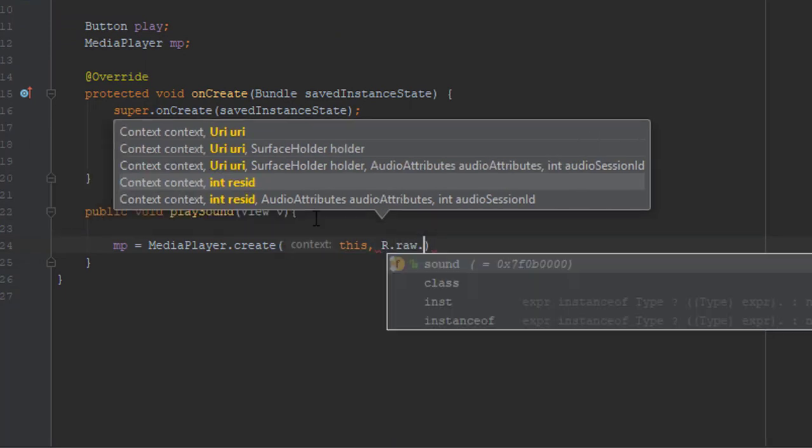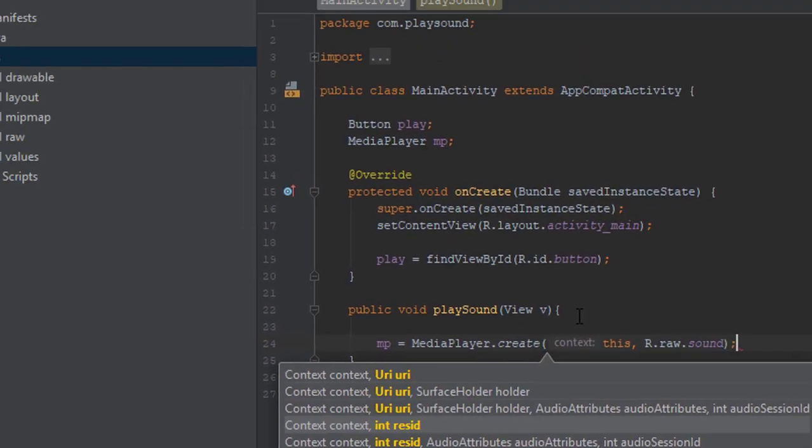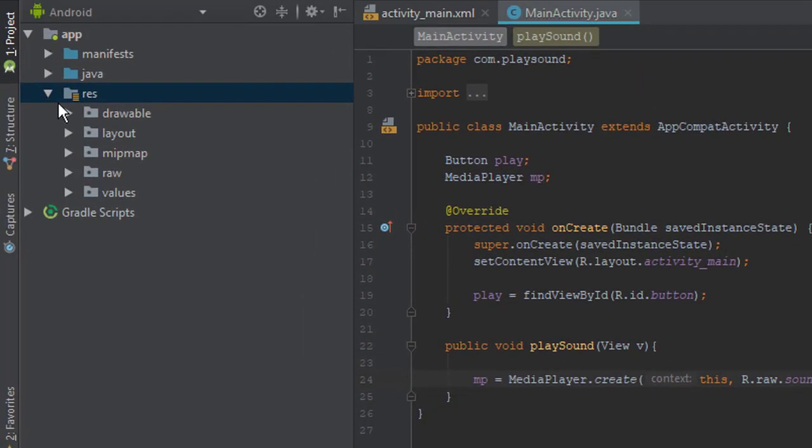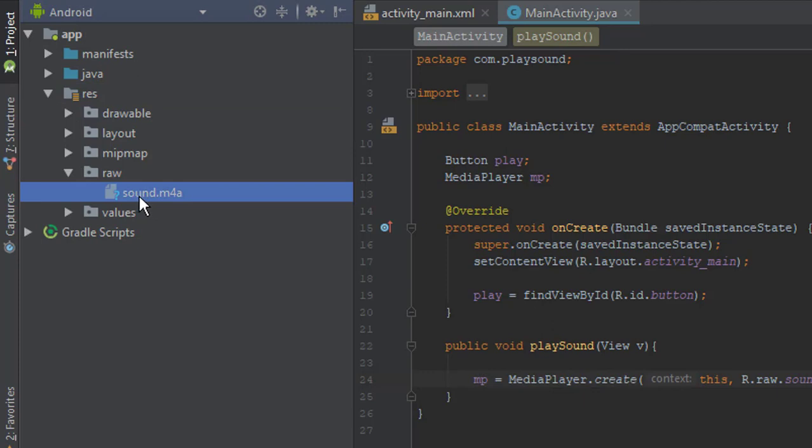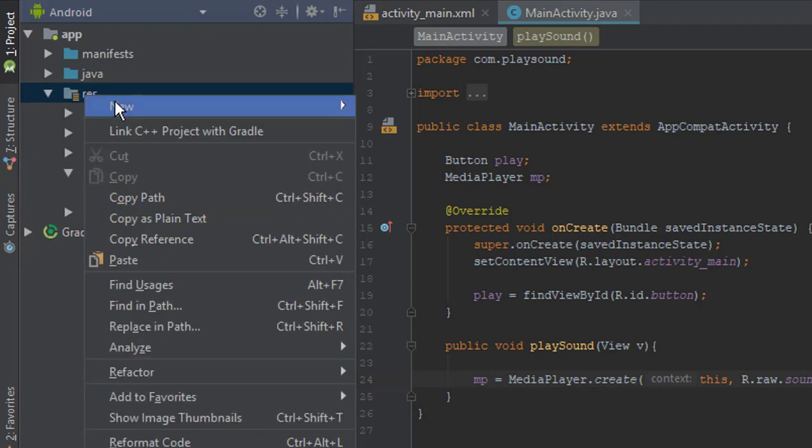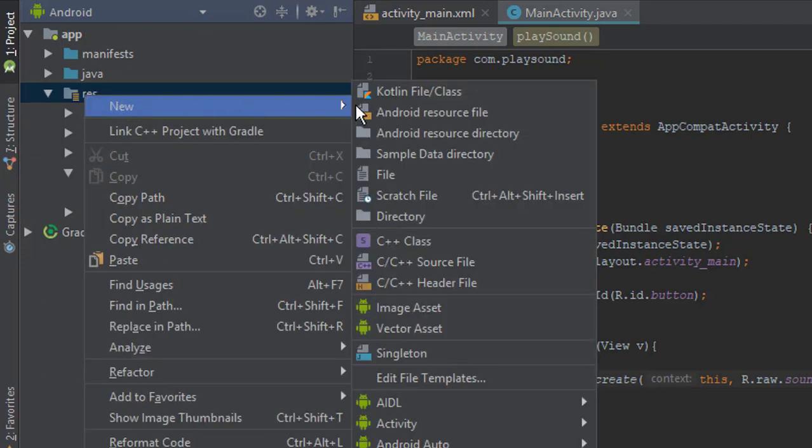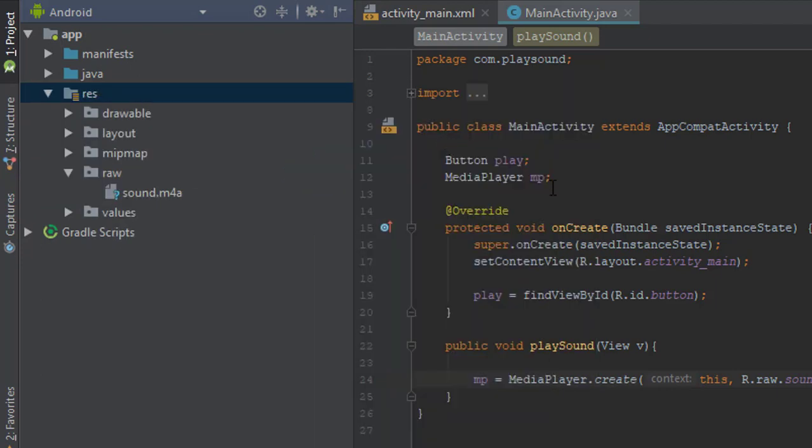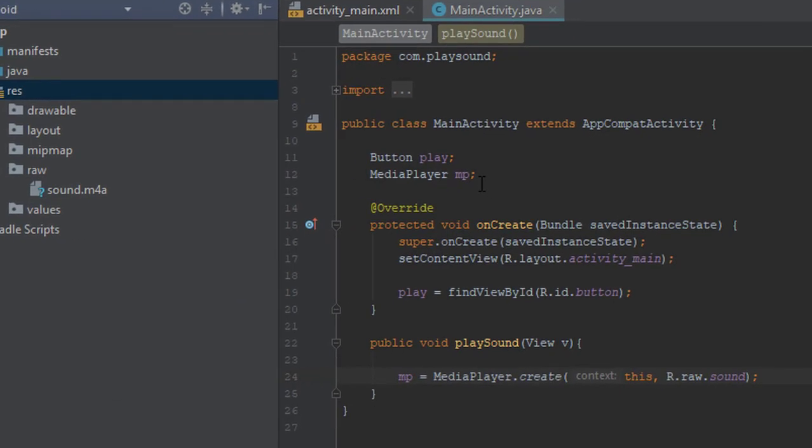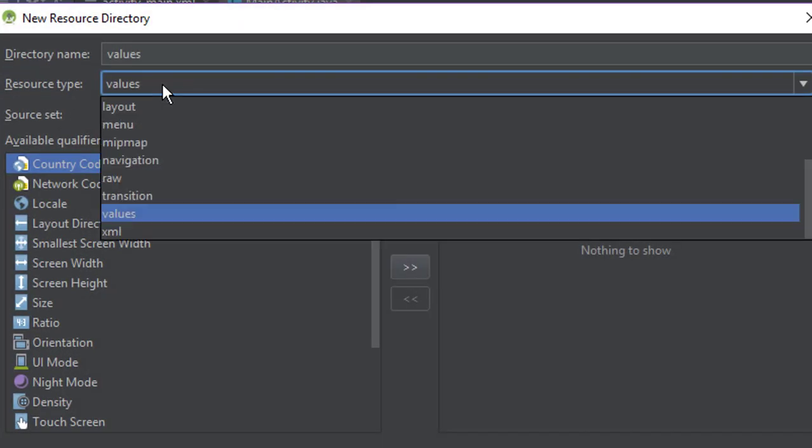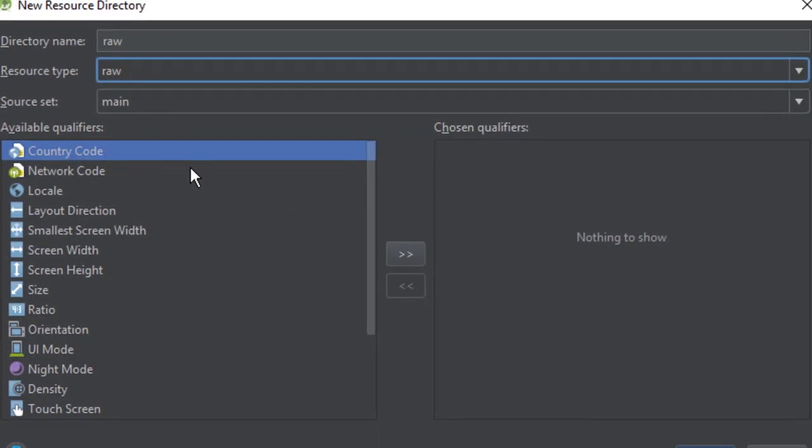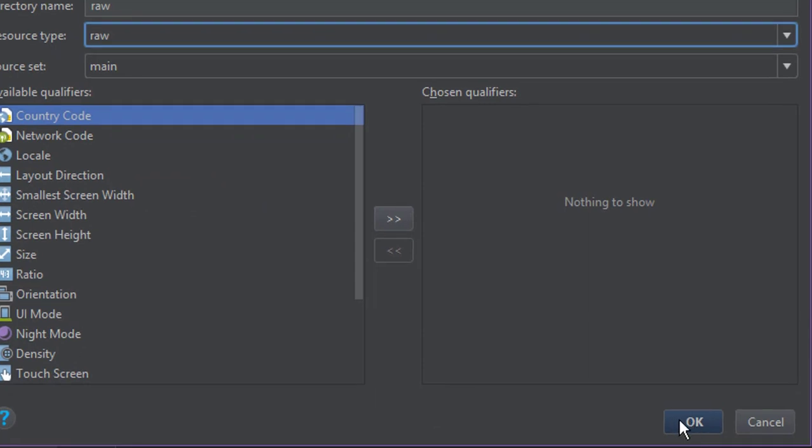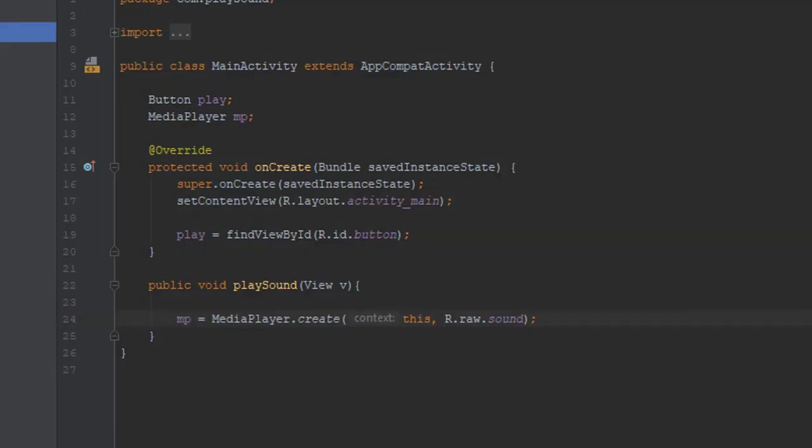If you don't have RAW folder then be sure to create one. You can create that by right-clicking, click on the resource directory and new and Android resource directory. After that the windows will prompt and you choose from the resource type RAW and just click OK. I have already created so I won't be repeating that step.